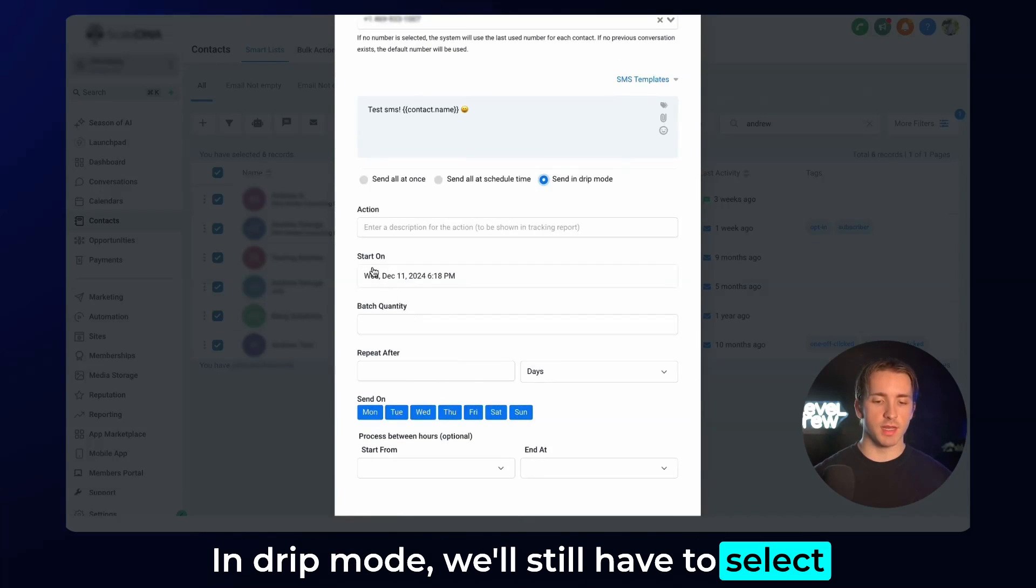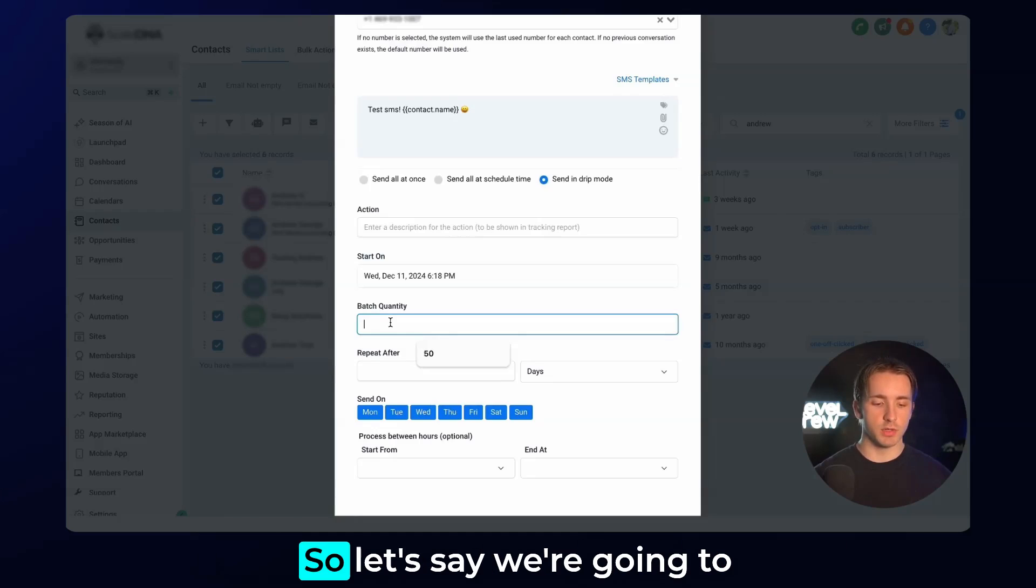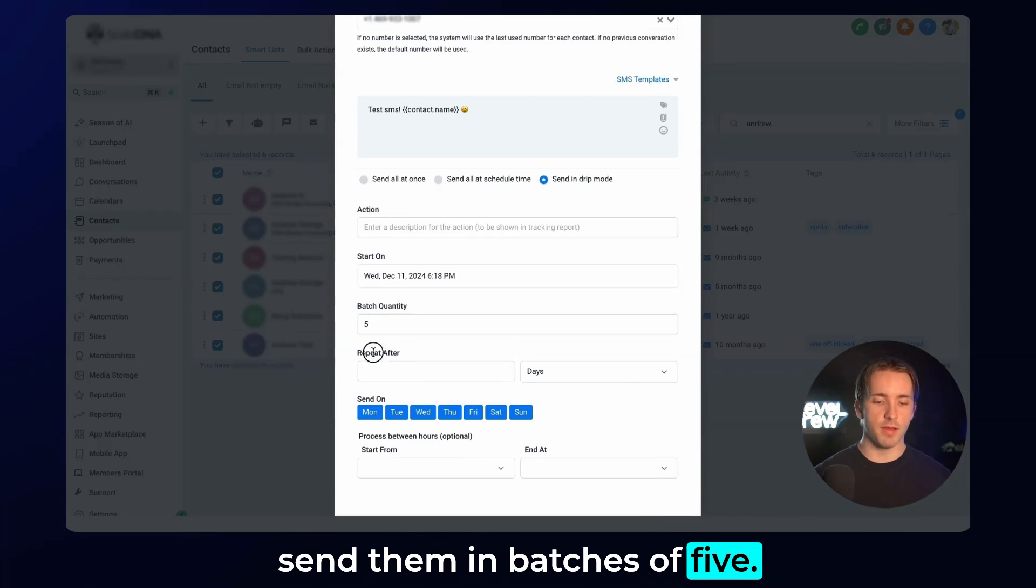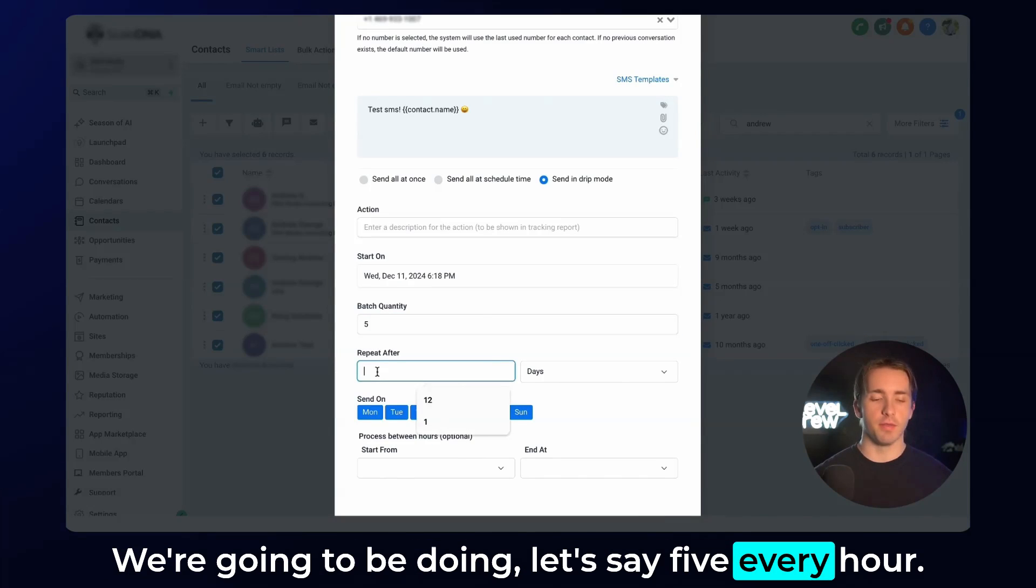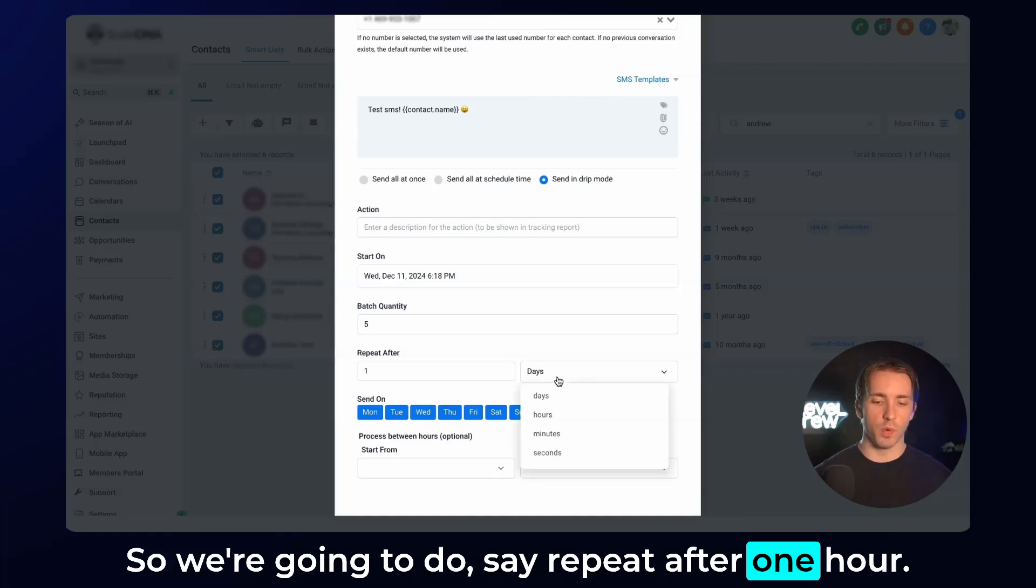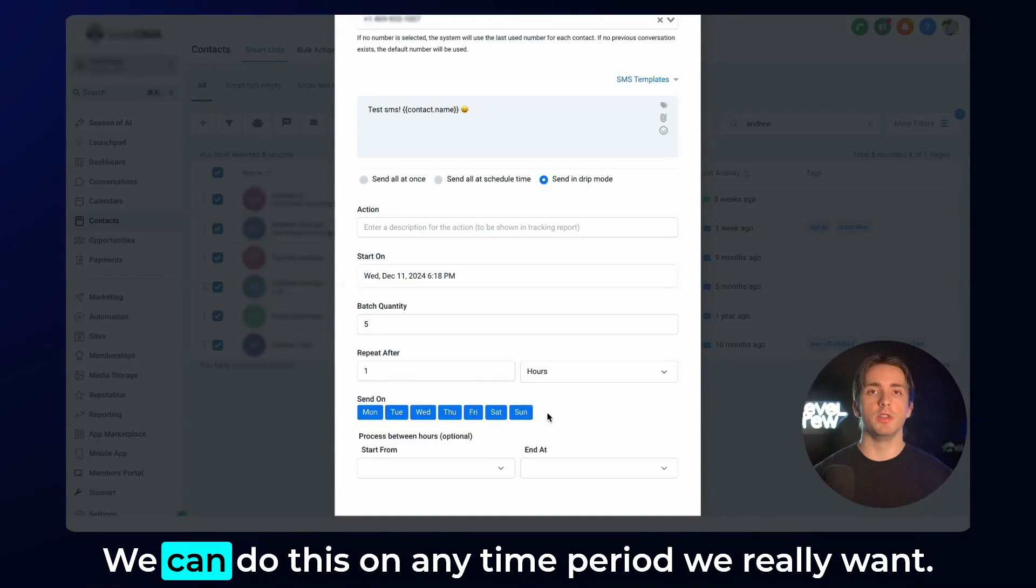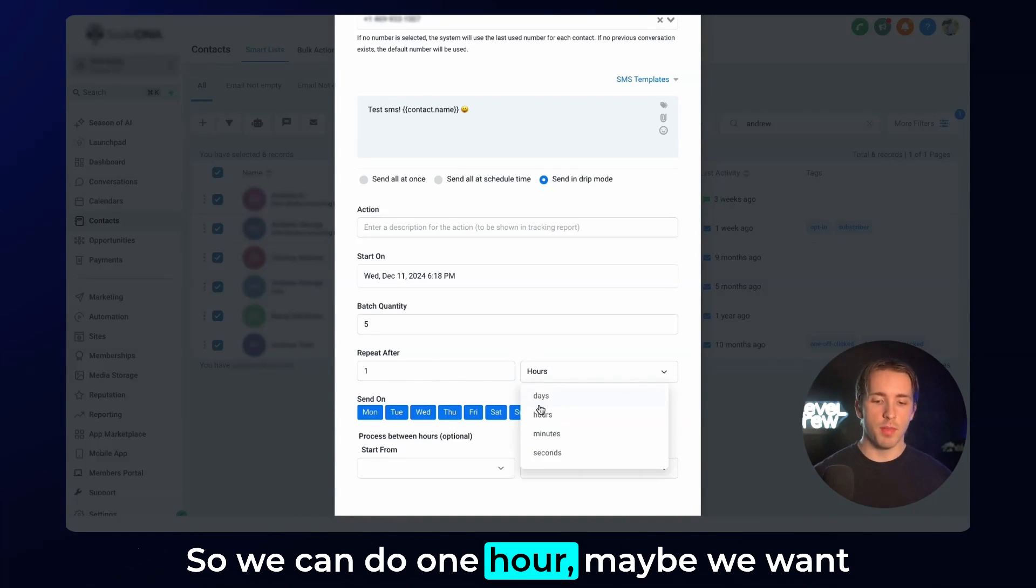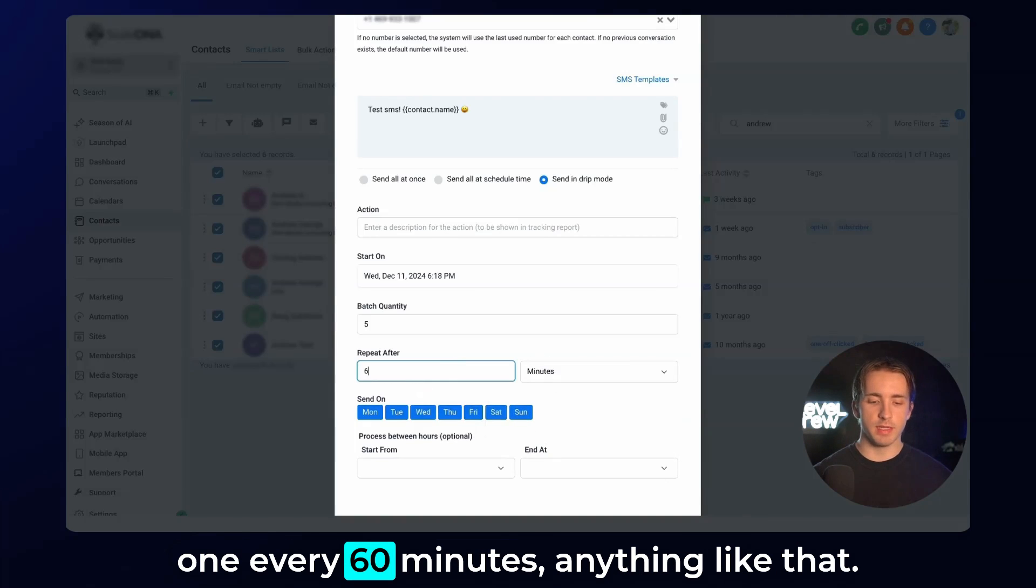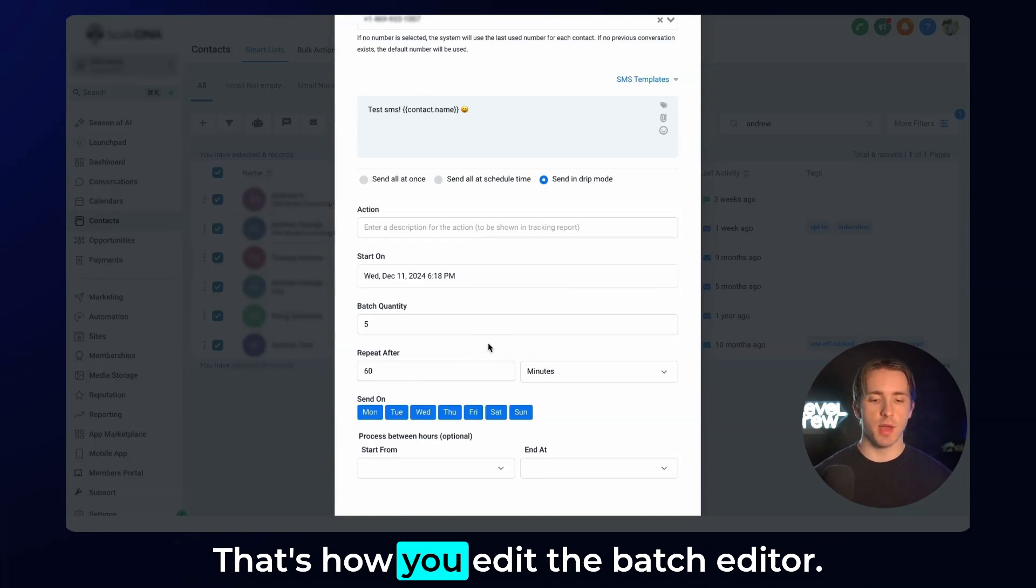In drip mode, we'll still have to select a start date and then a batch quantity. Let's say we're going to send them in batches of five. We're going to be doing five every hour. We're going to say repeat after one hour. We can do this on any time period we really want. We can do one hour. Maybe we want to do one day. Maybe we want to send one every 60 minutes, anything like that.